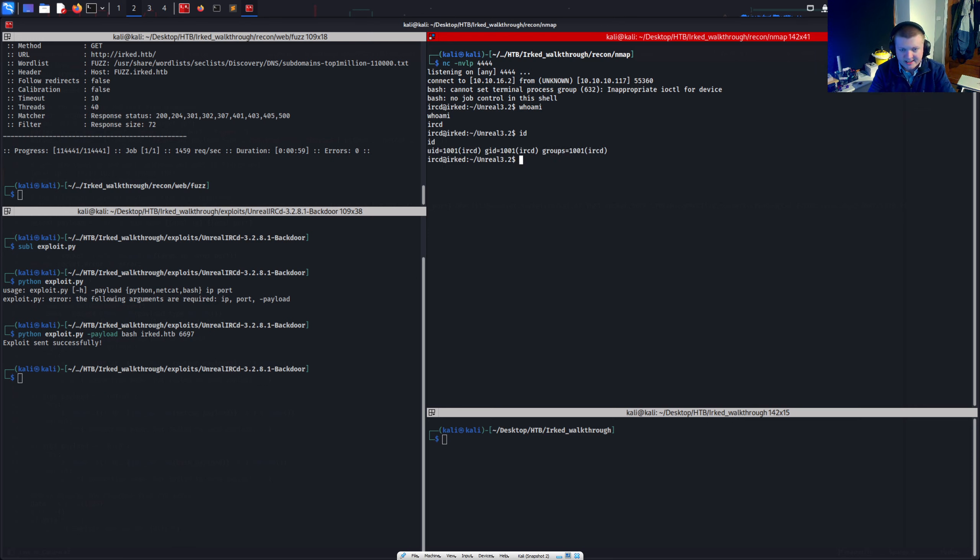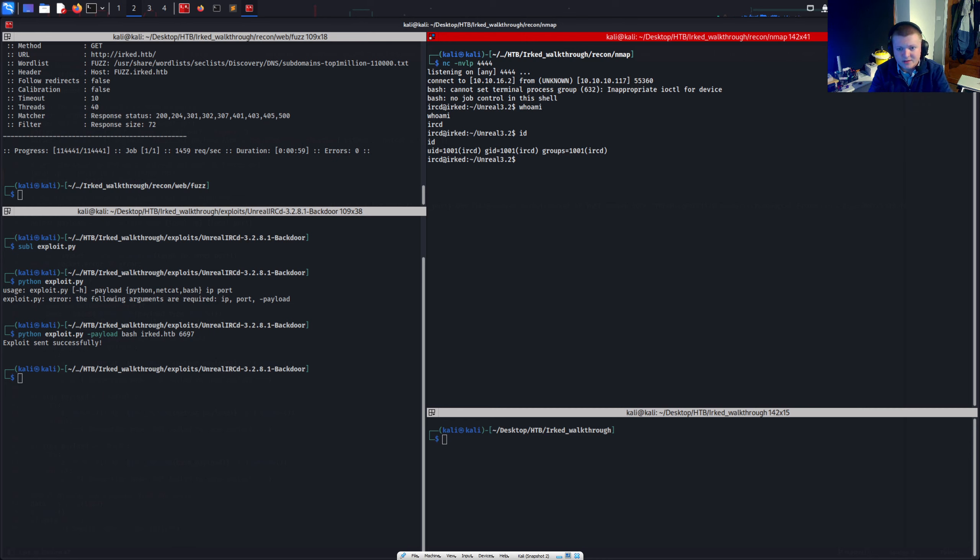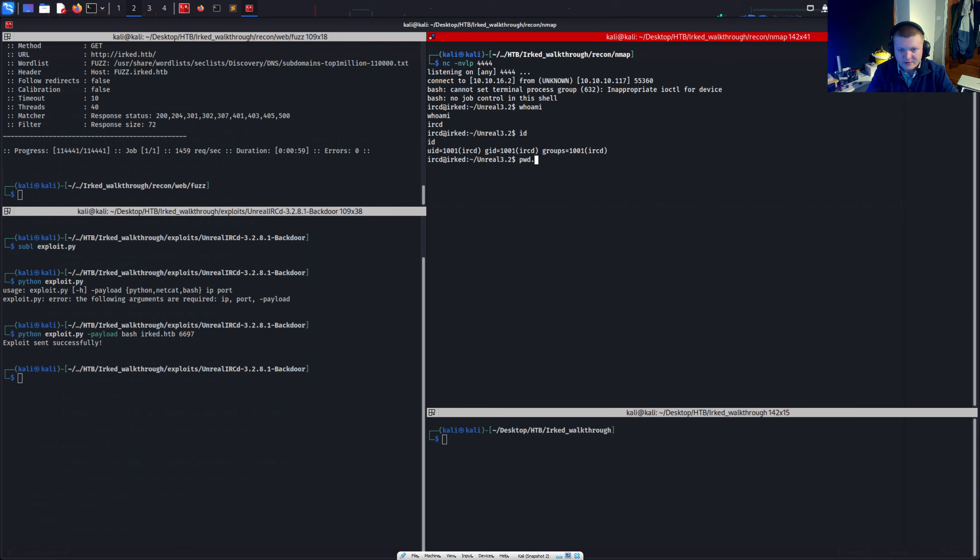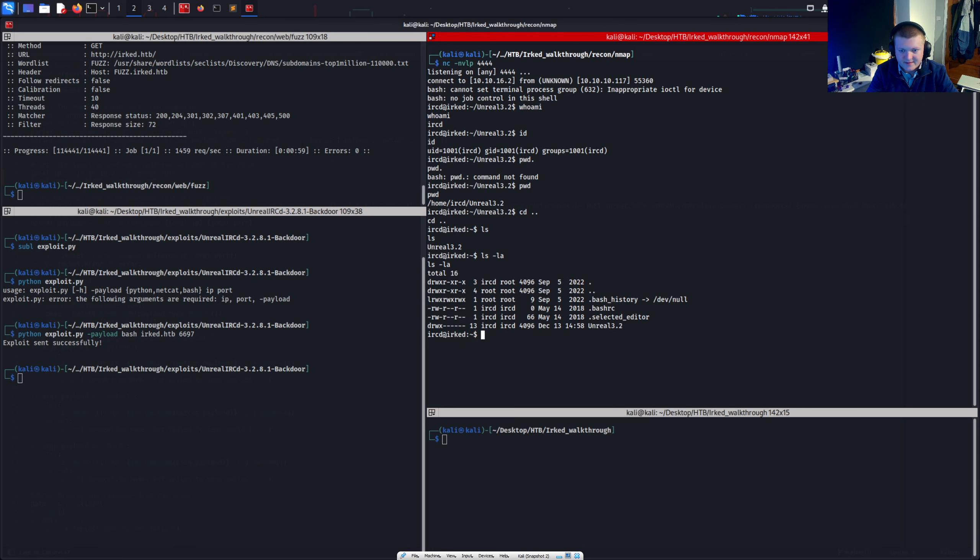So the user account which is running the IRC service. We obviously exploited that service. So we get a shell as that user. And we're in this unreal 3.2 directory. We can back out of this. And yeah. See if there's anything interesting in here. It doesn't really look like it.